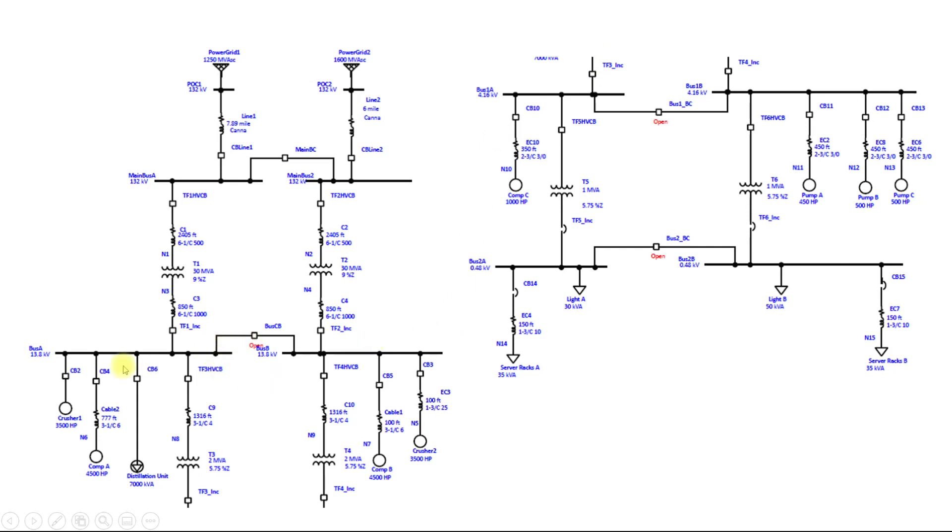We have here 13.8 kV system, 4.16 kV system and 0.48 kV system and each transformer is feeding some individual load. This is a typical system which we have to prepare.